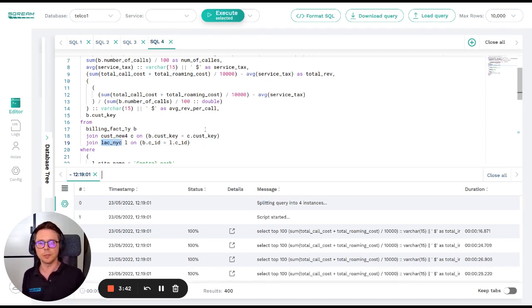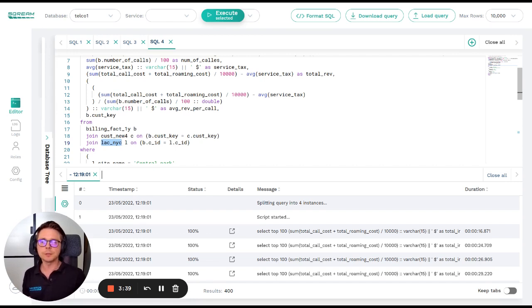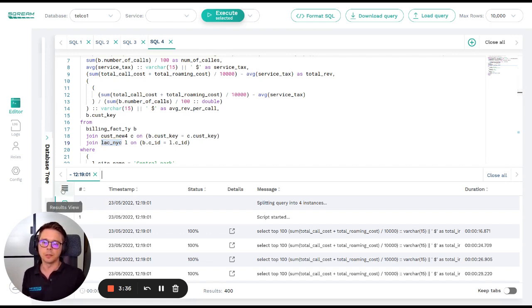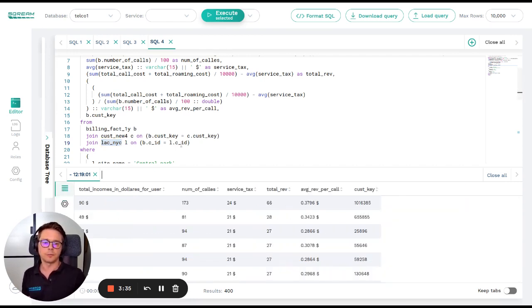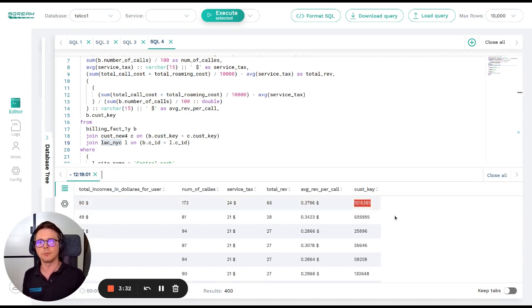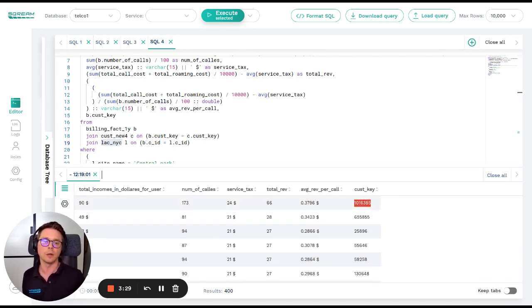And this query just finished in 29.2 seconds and we can see for example that the customer with customer key 1016385 is the customer who is the top one out of this result set.